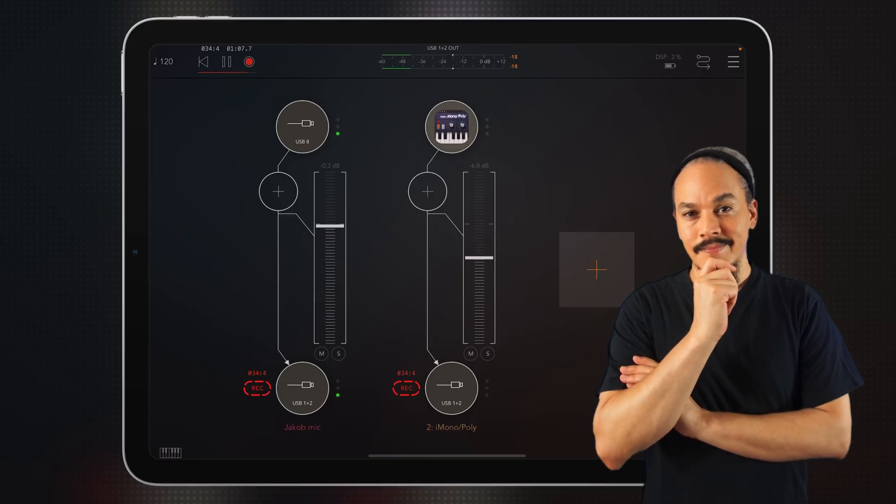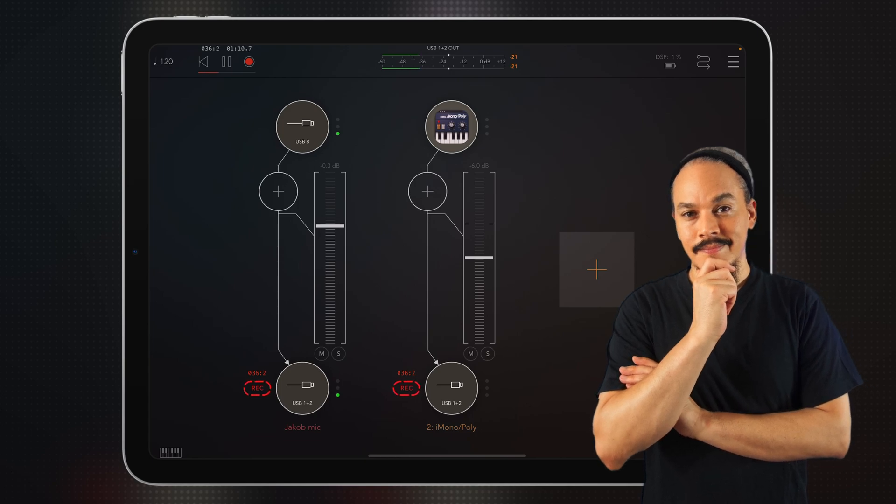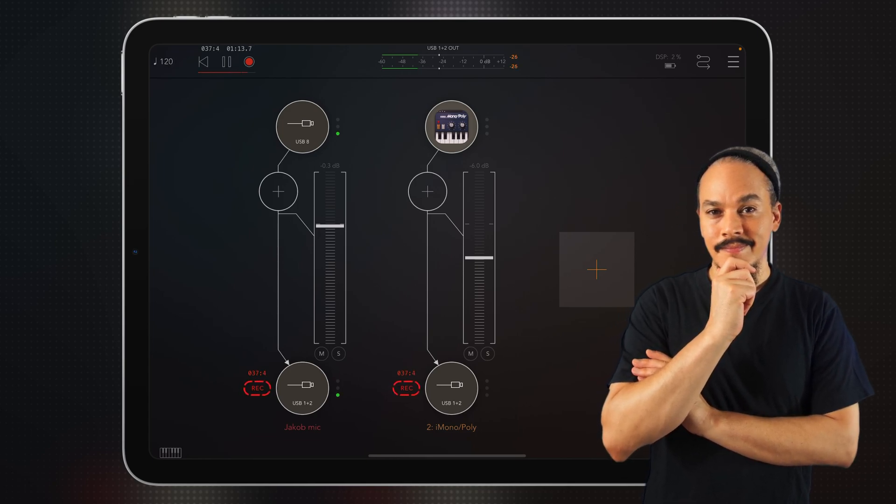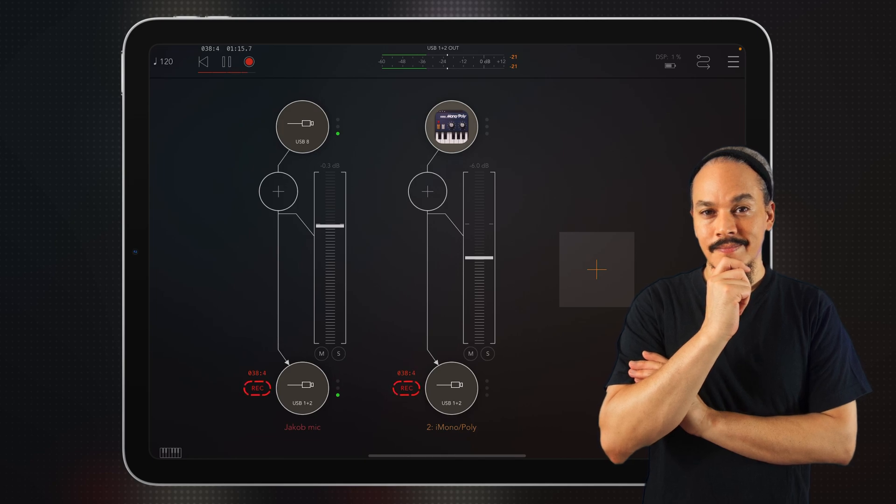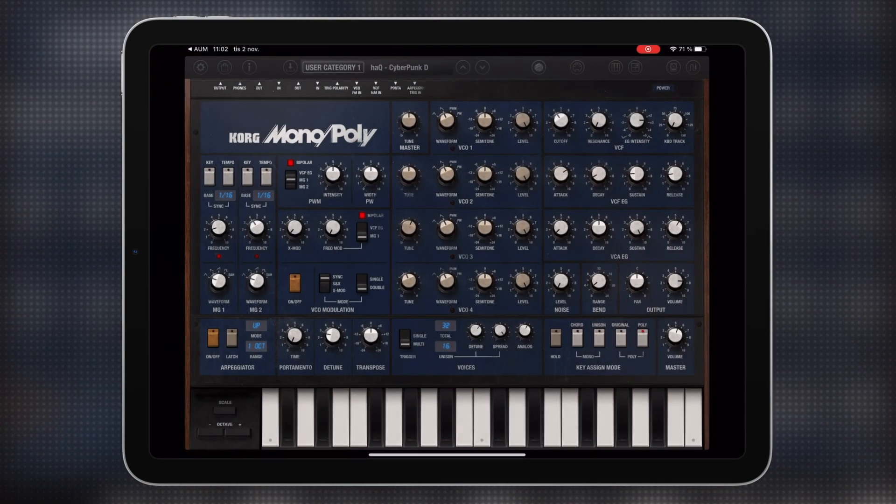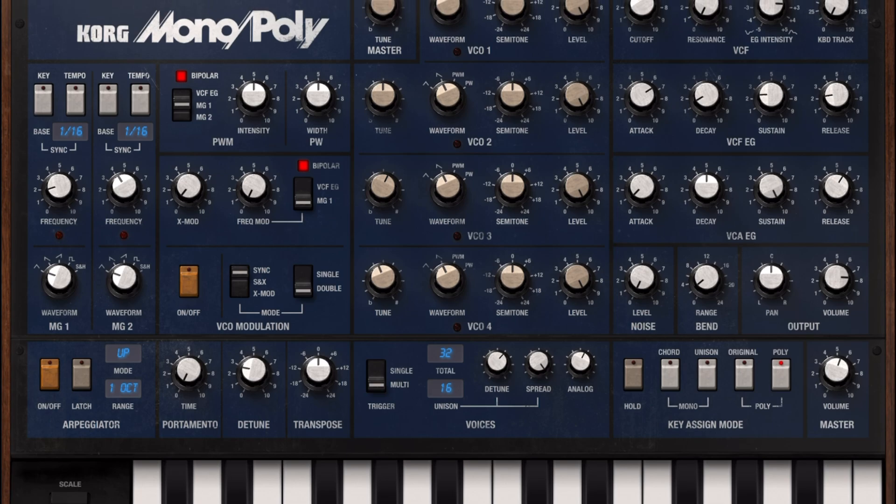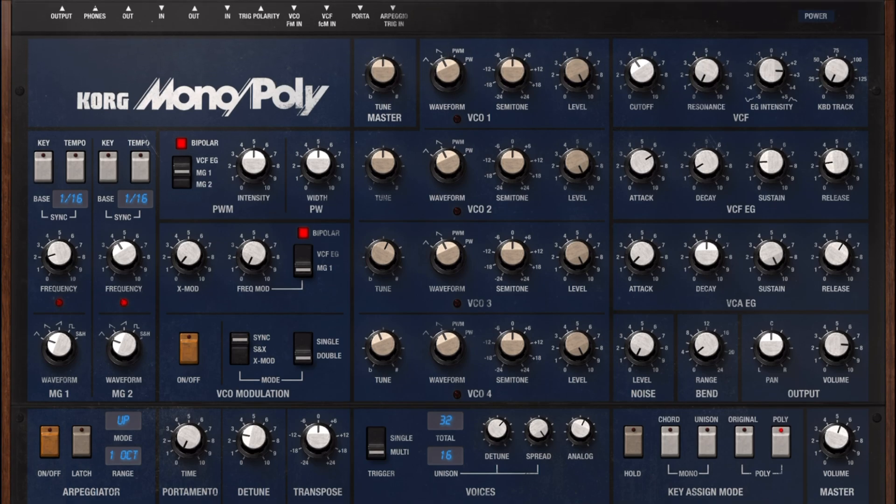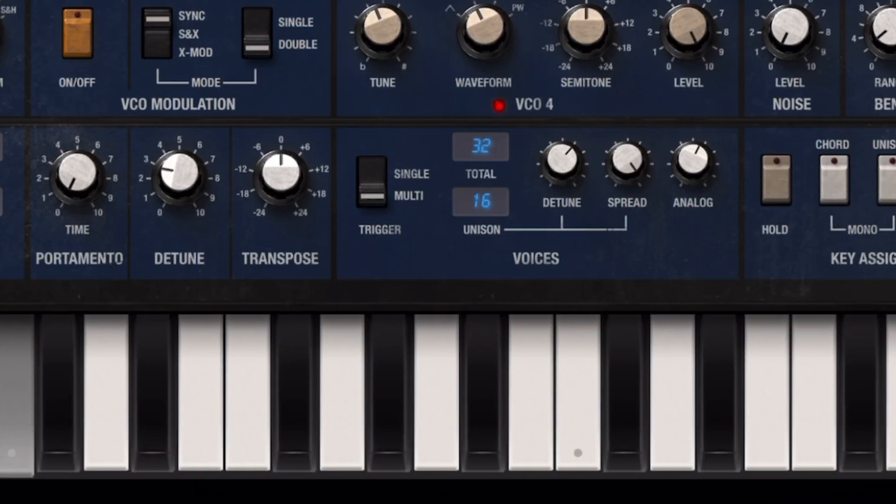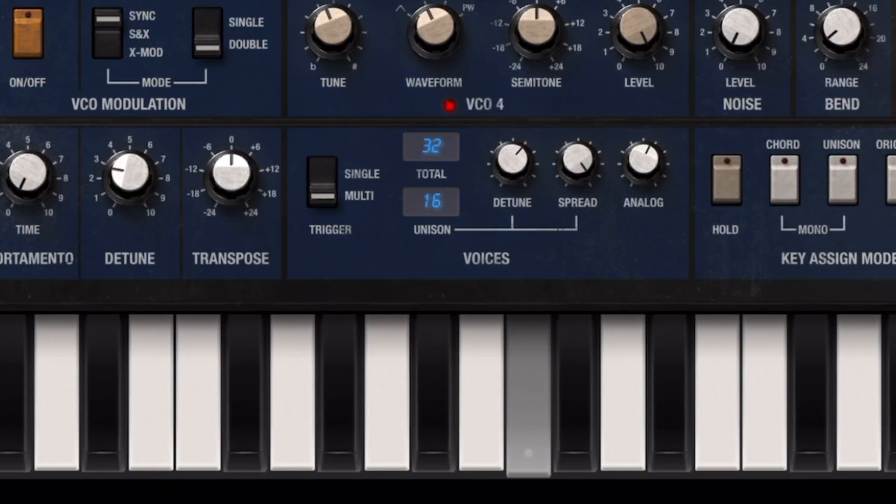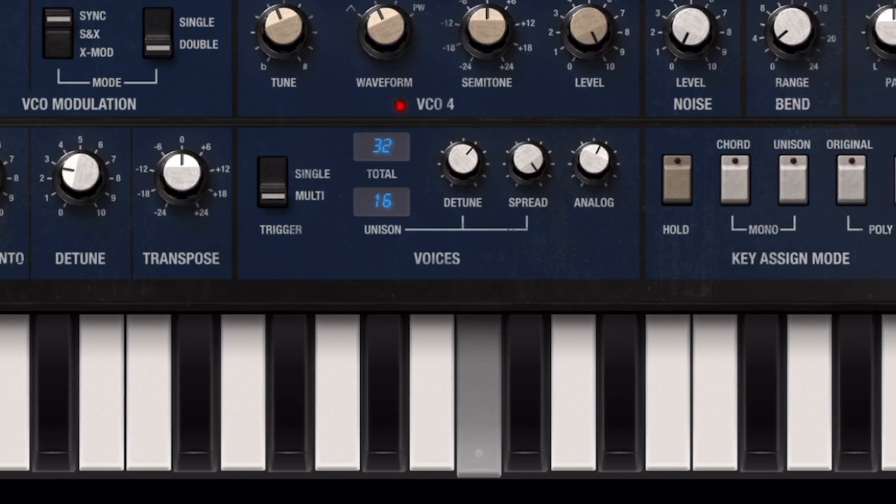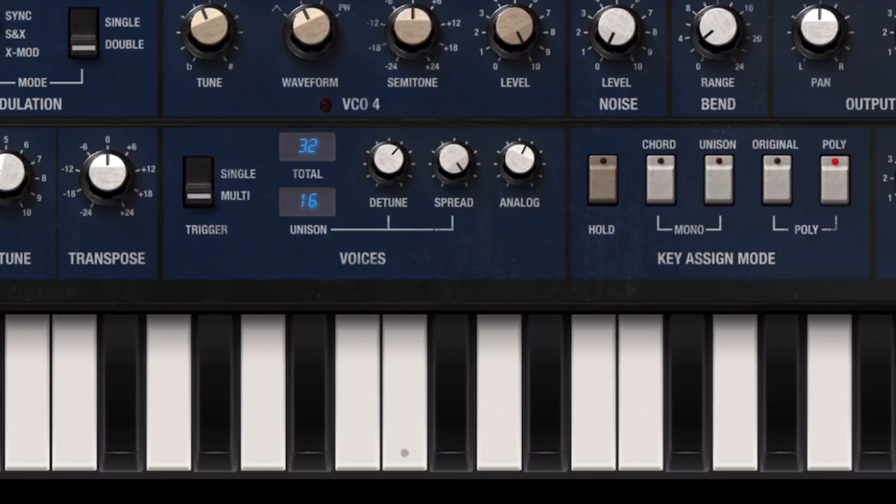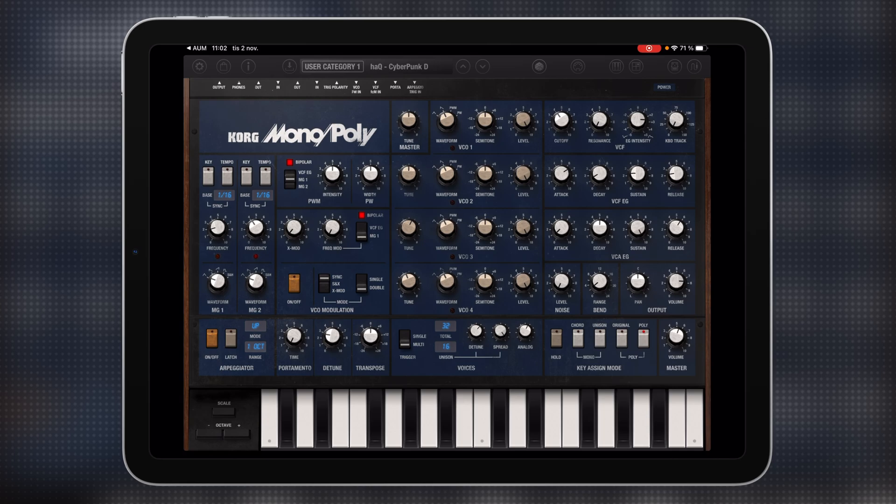Now this synthesizer sounds amazing. However, it does not support AUV3, and so we cannot open it up as a plugin window inside AUM. This is what happens when I press this icon for i-Monopoly. We leave AUM and we enter this screen where i-Monopoly is running in a standalone mode in a background, only it's connected to AUM. And so now we can actually play it. It sounds massively great.